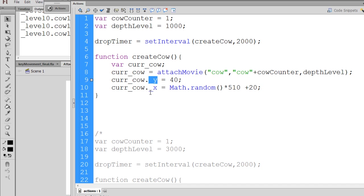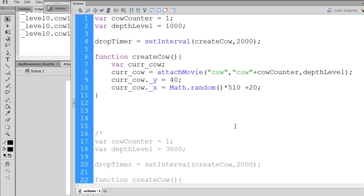And then the x property, what we want to do is we want the falling objects in our catching game to be randomly placed at different places across the screen horizontally. So I set the x property to a random value. Now to get the random value, I use the Math.random function, and that has to be a capital M. You'll see that when you use a capital M, it'll turn blue, and you use Math.random, and this is a method.